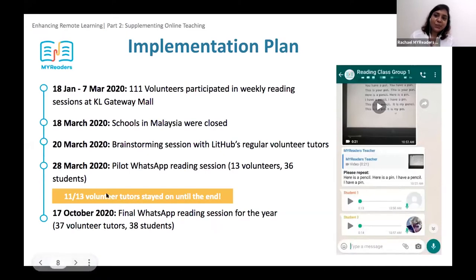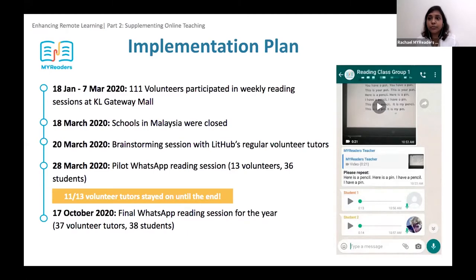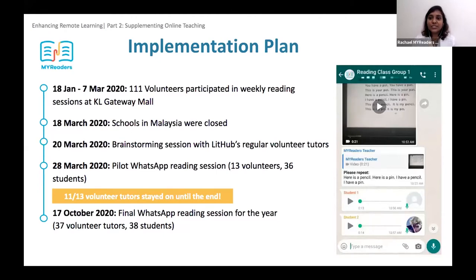Parents also started learning throughout that journey. For the volunteer journey: they undergo virtual training, get to observe a WhatsApp class by being added to a WhatsApp group where a volunteer tutor is teaching a child, and then get an opportunity to undergo a mock session — where one of us at MyReaders role-plays as a student so they can practice before they do the real thing with their real student.